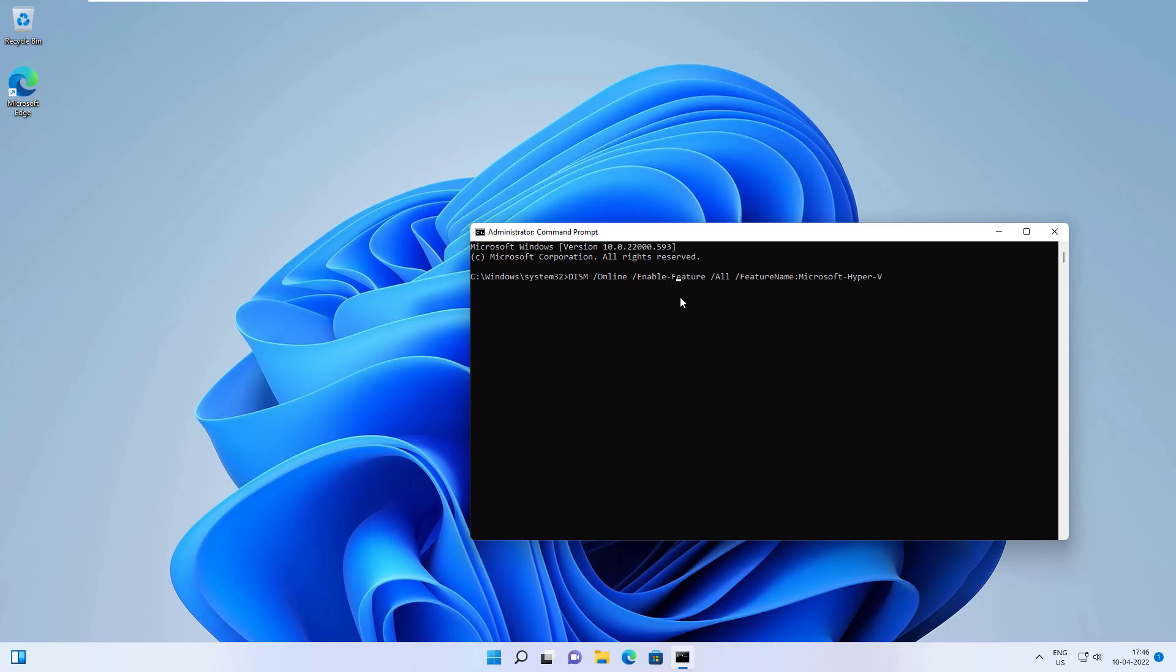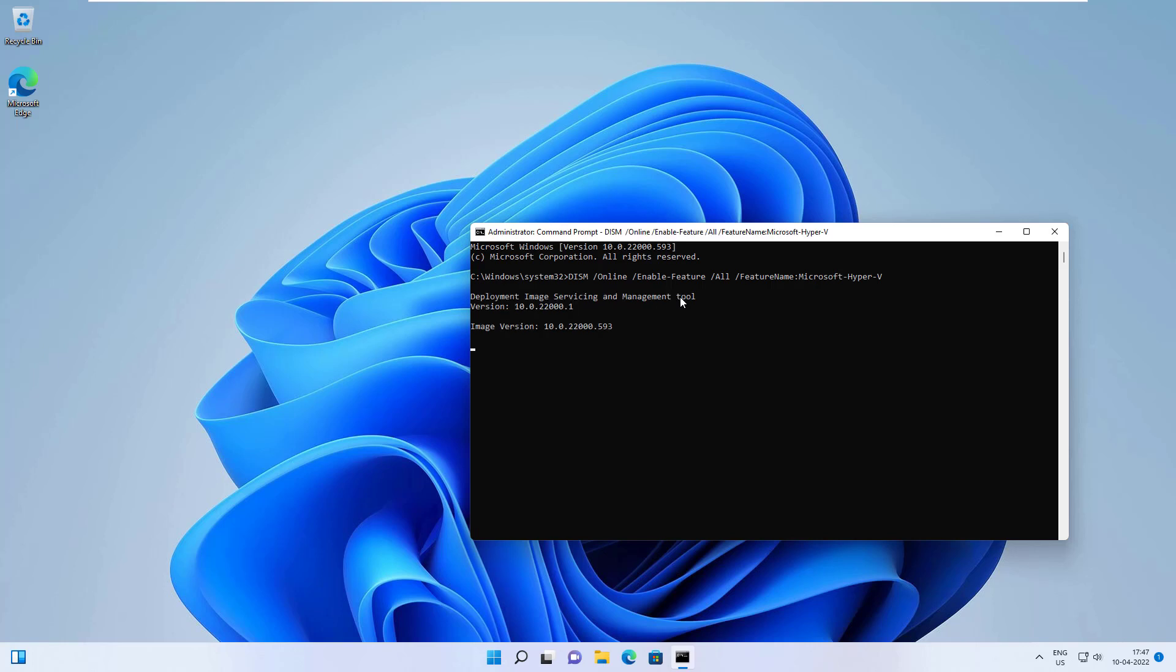This command is preparing the image and making it online. We're enabling all features—everything available for Hyper-V. Enable feature all, and the feature name is Microsoft-Hyper-V. If you hit Enter, it's installing Hyper-V here.